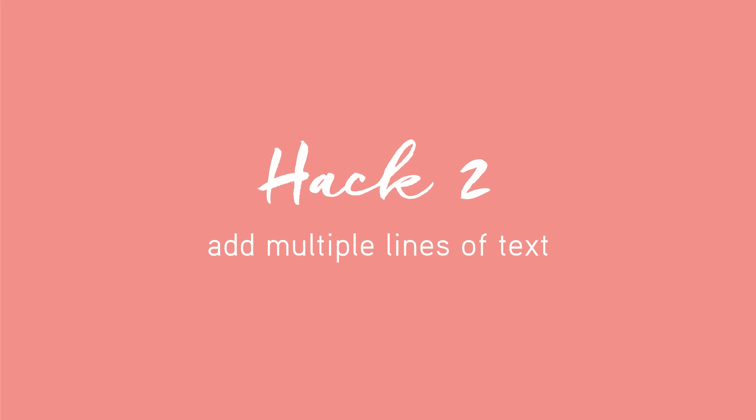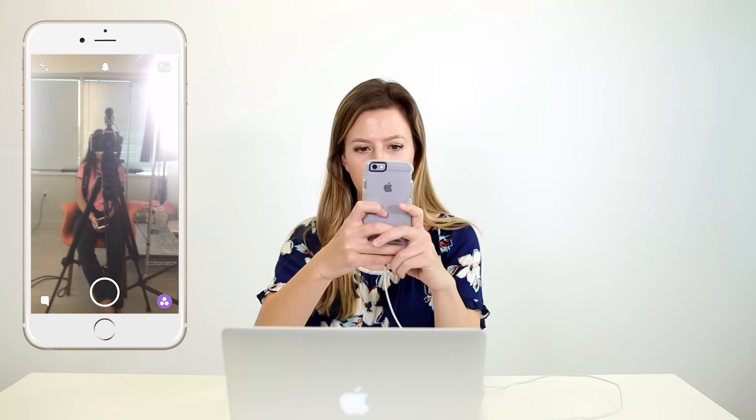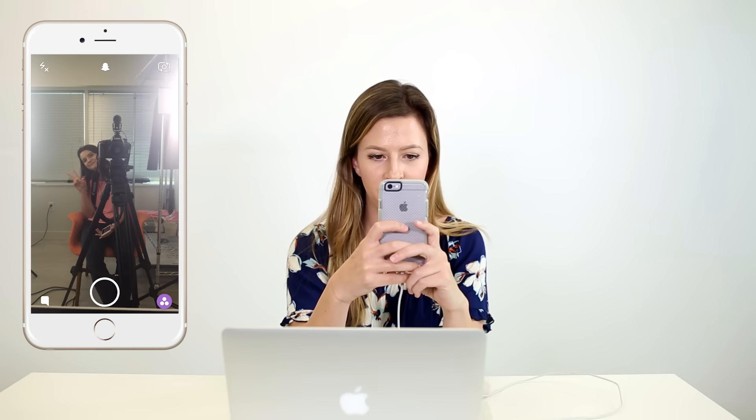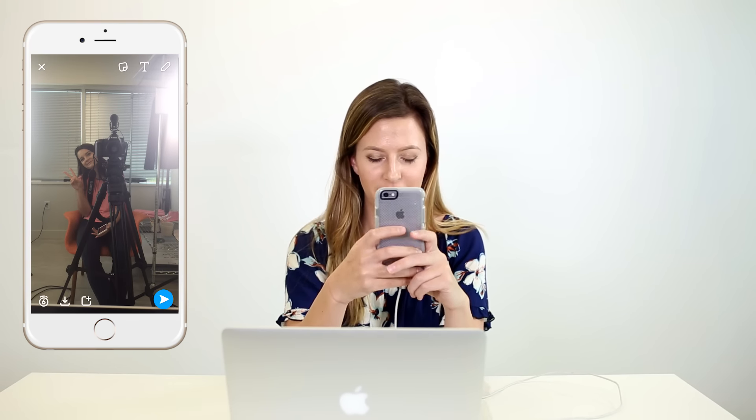The next hack I'm going to teach you guys is how to add multiple lines of text to your captioning when you're adding text to a Snapchat. We're going to start by taking a picture of Carly — this is like some filming inception right here.